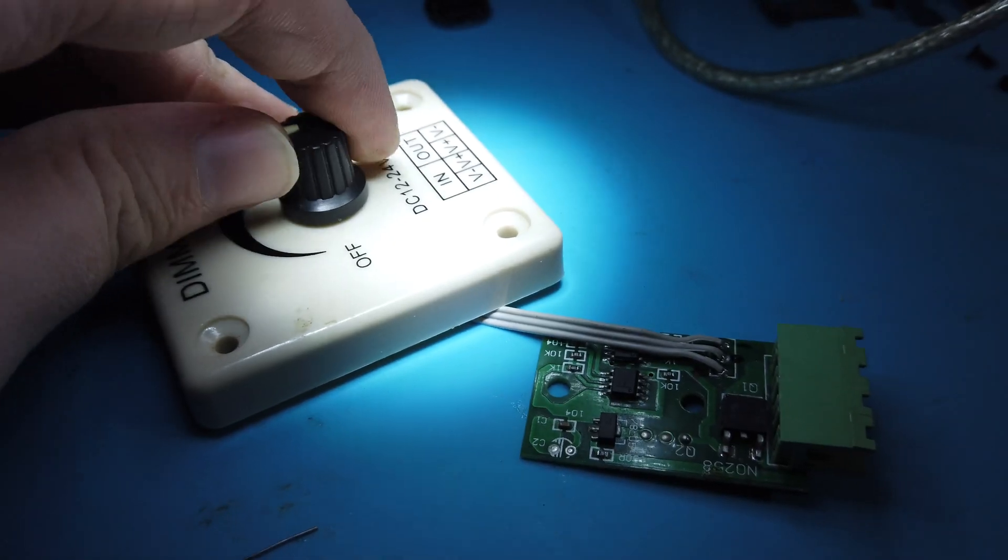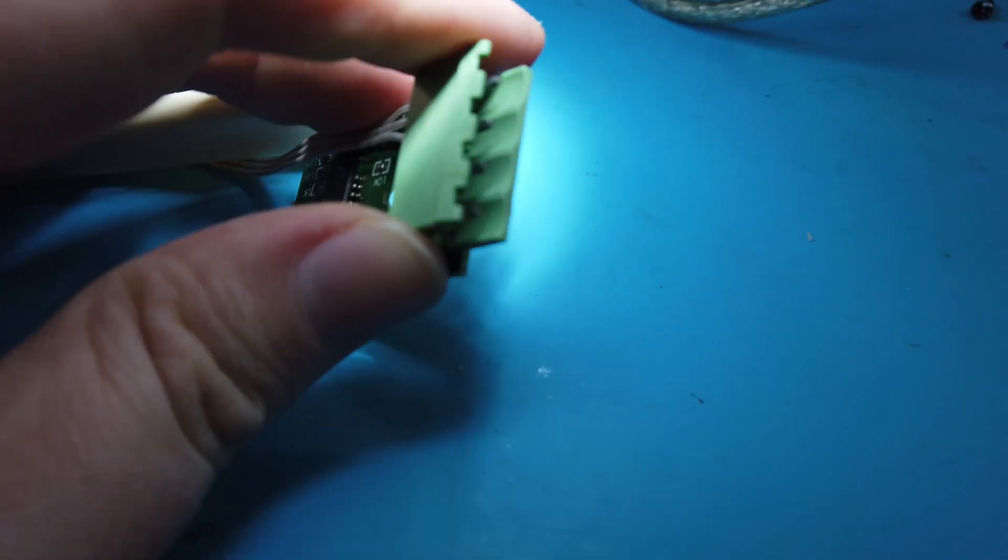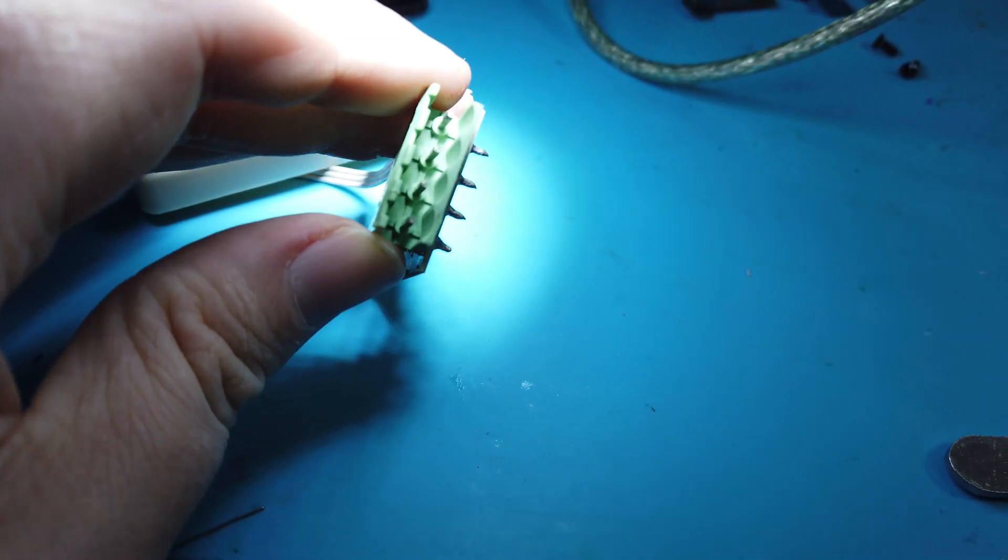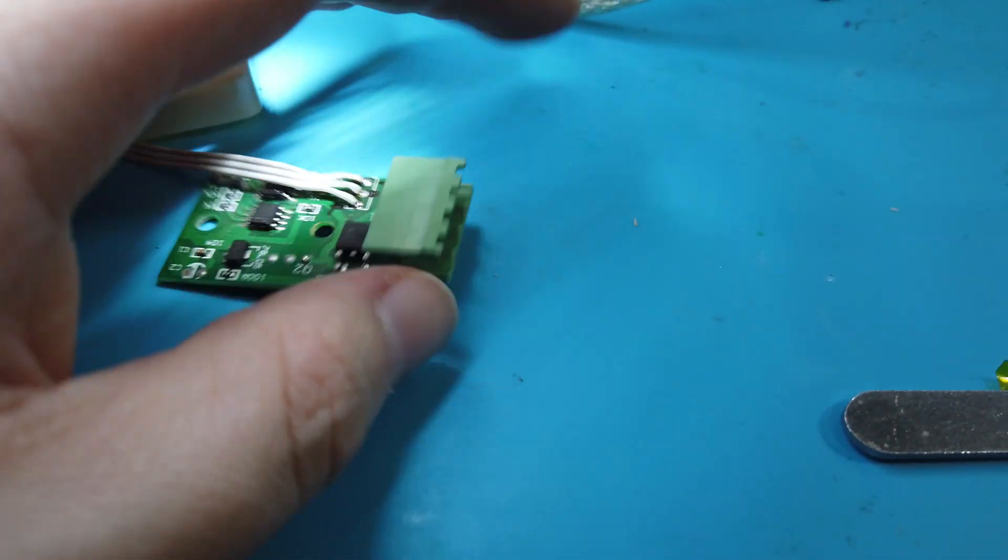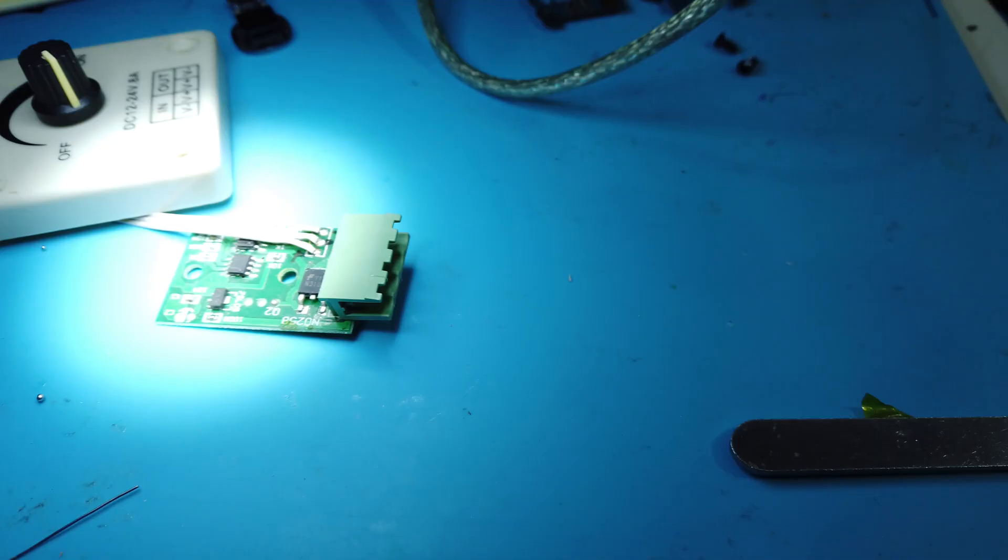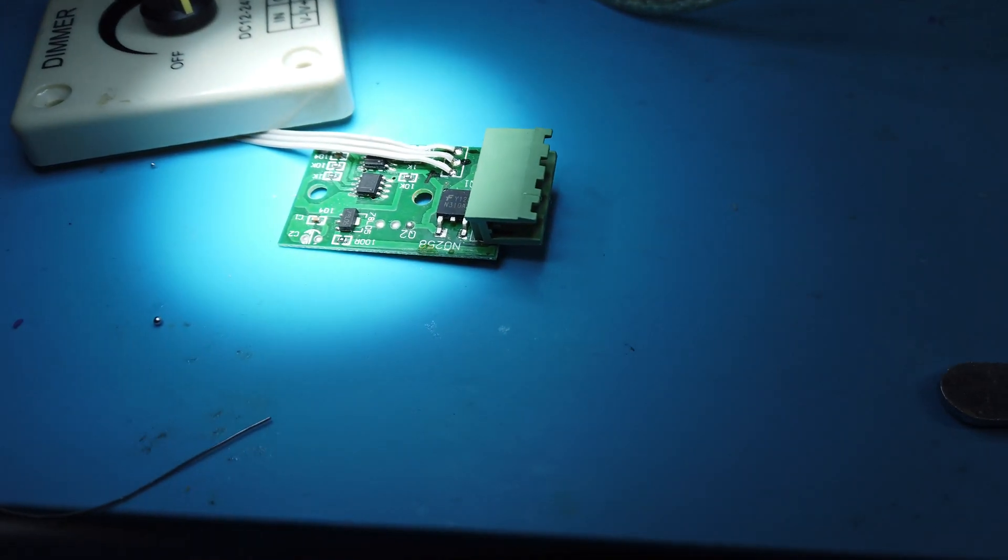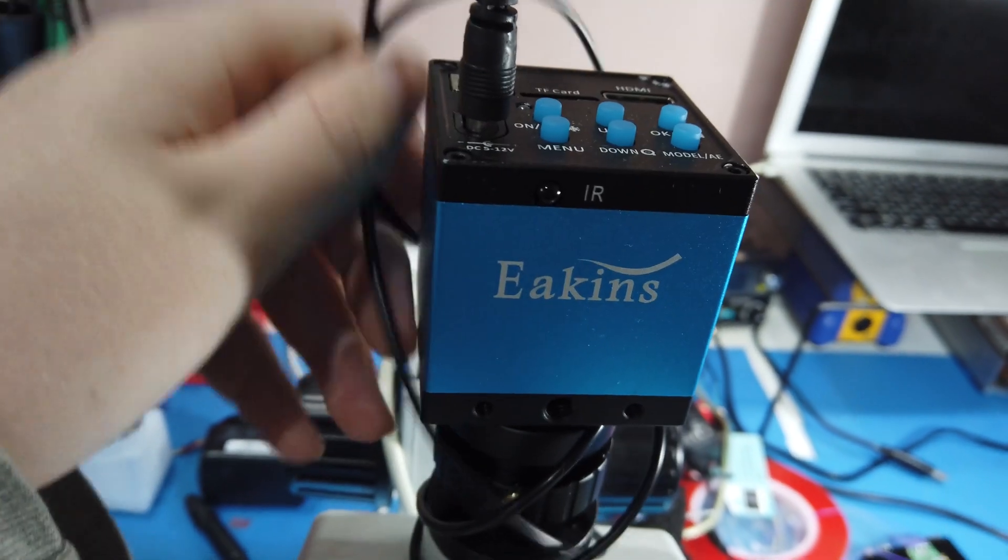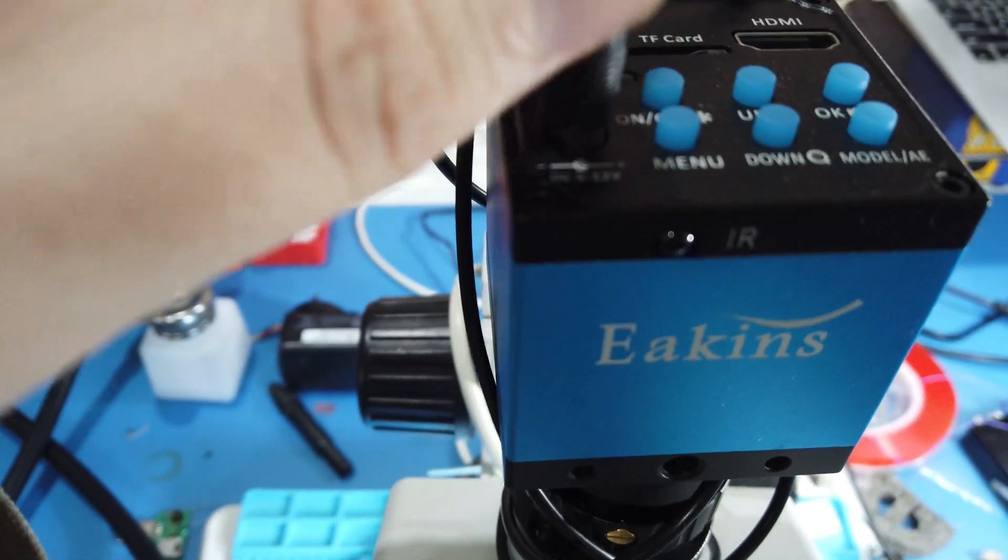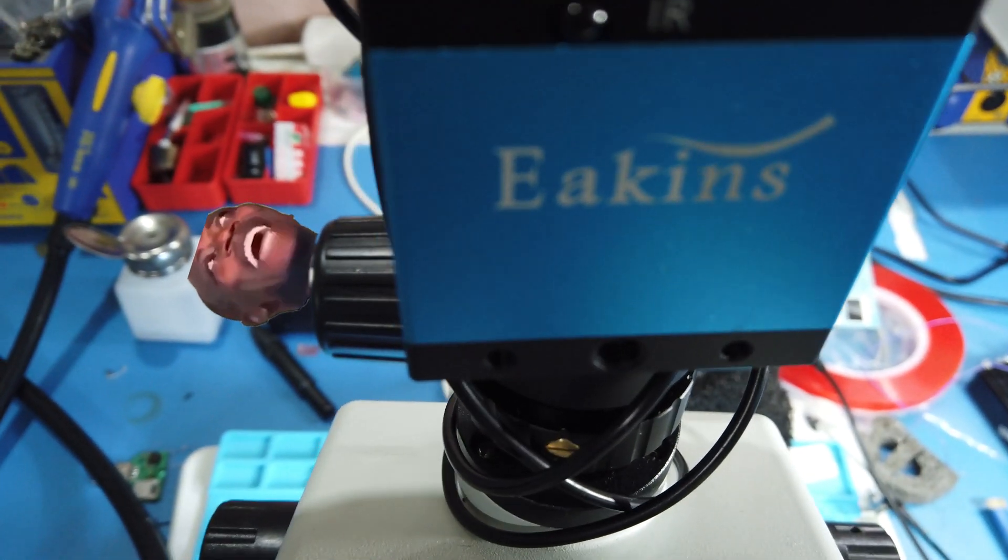All righty, so I finished soldering up the PWM module and I have lost the screw terminal thing that clips on the end here, so I'll just hardwire it. Also I'm gonna wire in the camera for the microscope as well.